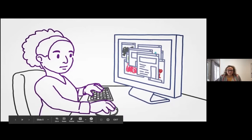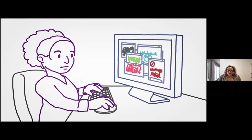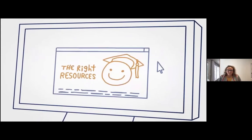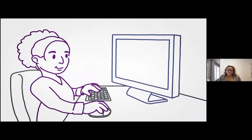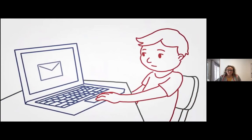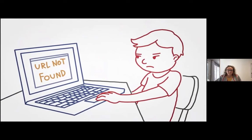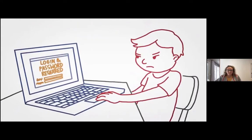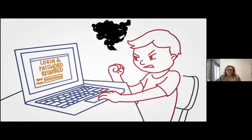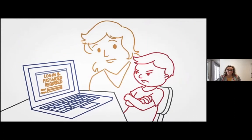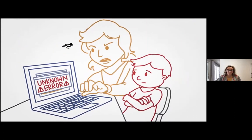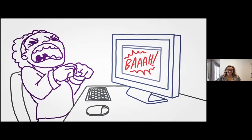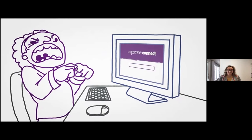You're a teacher. You spend hours every week finding resources for your students — the right resources. You gather it, you send it, they click it and get an error, or have to create yet another login and password. They get frustrated. Their caregivers get frustrated. And you get frustrated. There is an easier way.